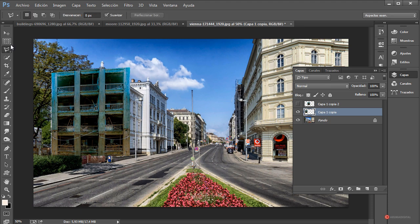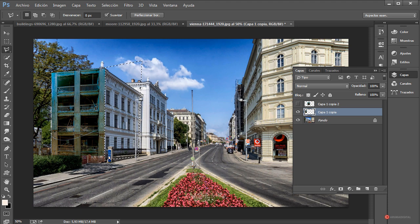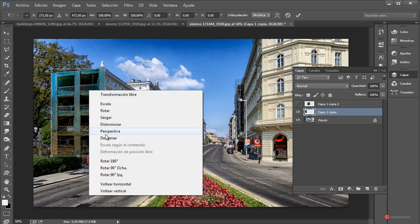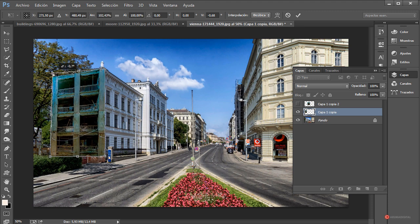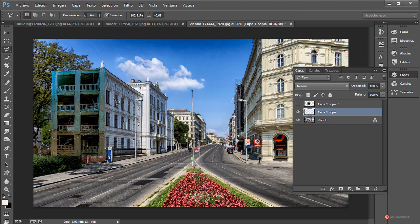Pulsamos Enter y utilizo la herramienta lazo poligonal pulsando en la parte superior, pulso aquí y pulso por fuera hasta finalizar. A continuación pulsamos la tecla Suprimir, deseleccionamos, y ahí tenéis ya nuestro primer recorte para este edificio en ruinas. Como queremos conservar también la información del árbol y aquí nos ha quedado algún detalle, vamos primero a corregir la perspectiva: botón derecho, transformación libre, botón derecho, distorsionar.